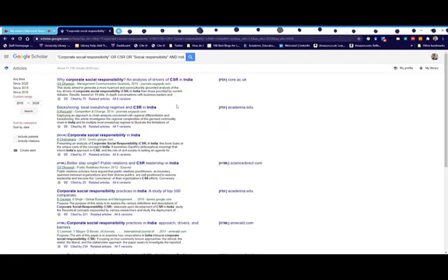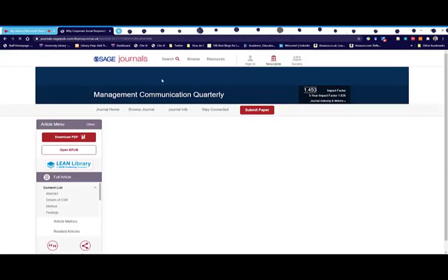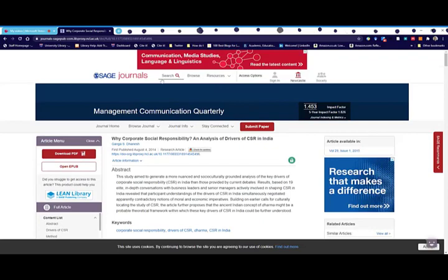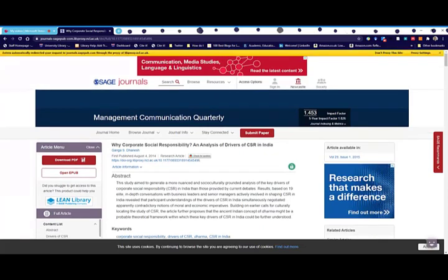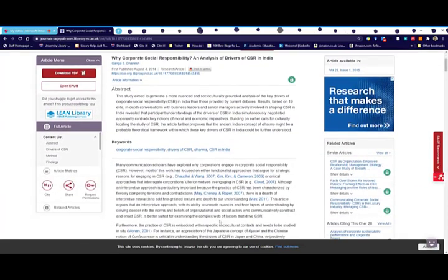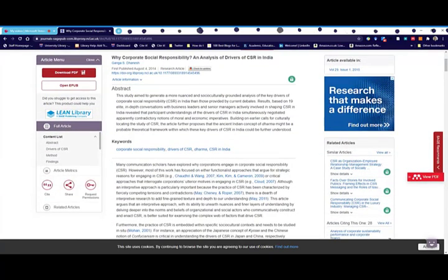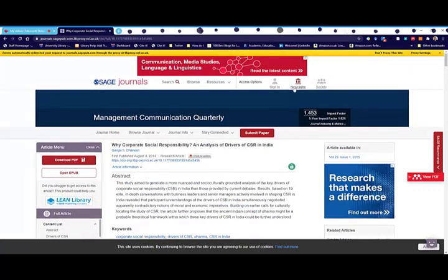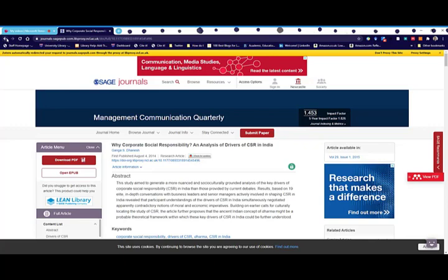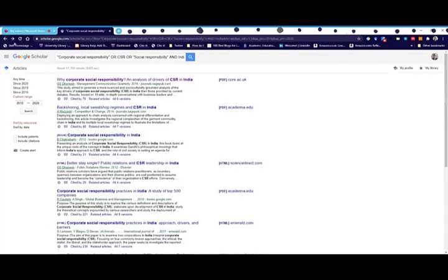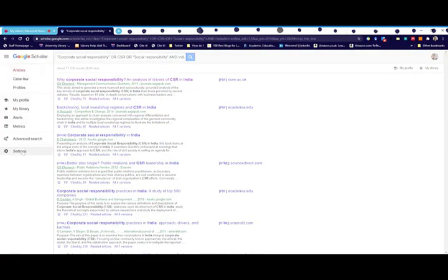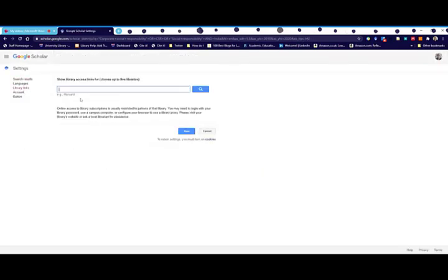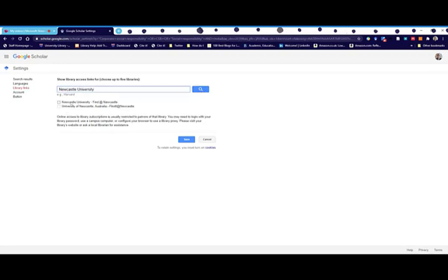When you click on the title it doesn't take you to the full text like it would in Google - it takes you to the publisher's website for that particular article. This one recognizes I'm a Newcastle University member so I can download the PDF. However, if it doesn't recognize you, go back to Google Scholar, go into settings and go to library links.